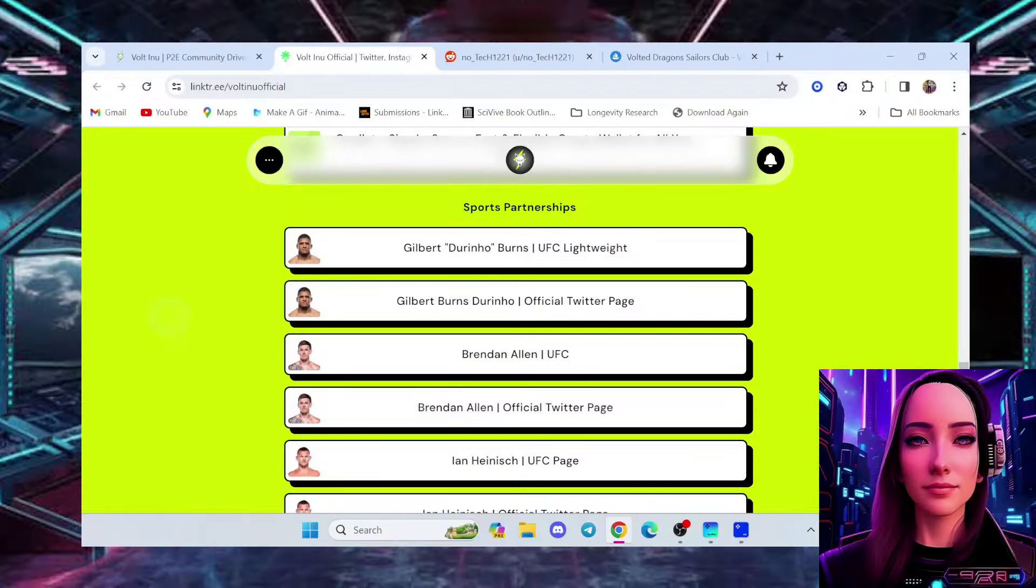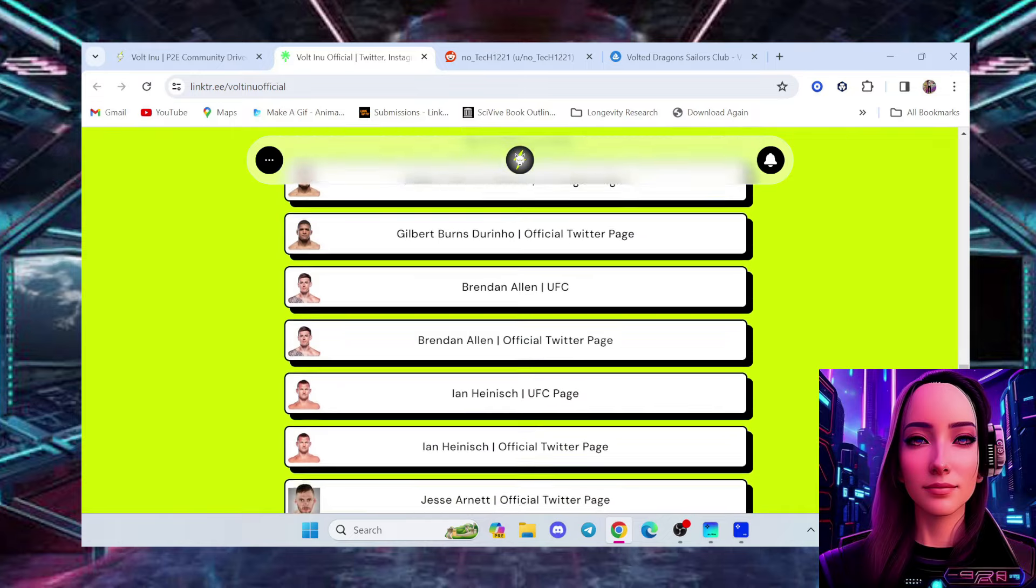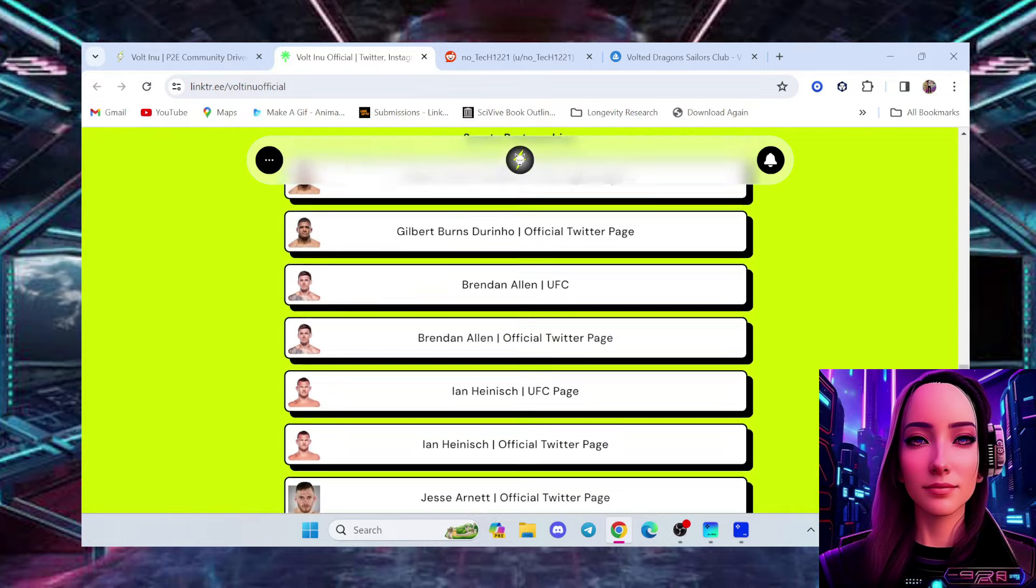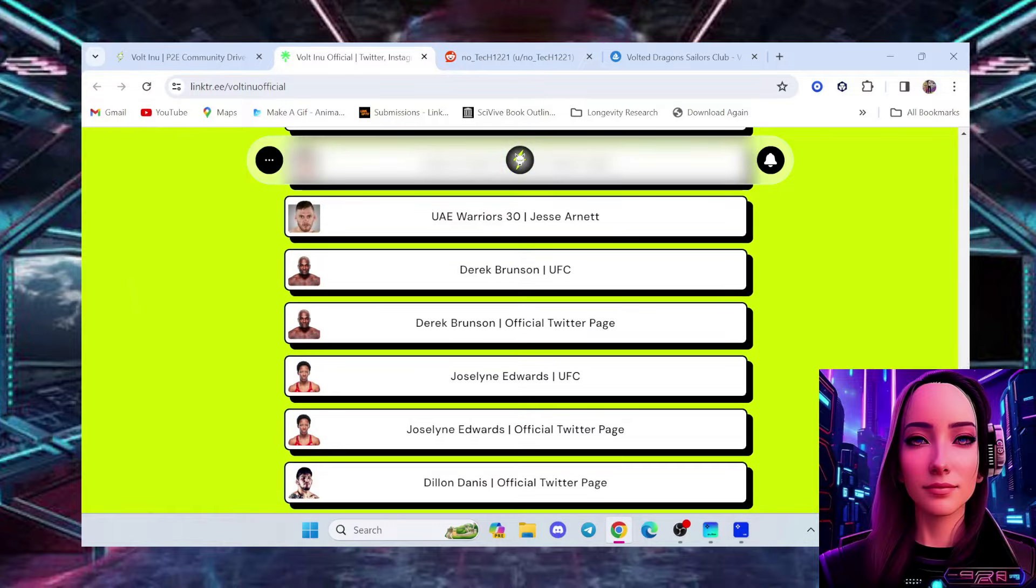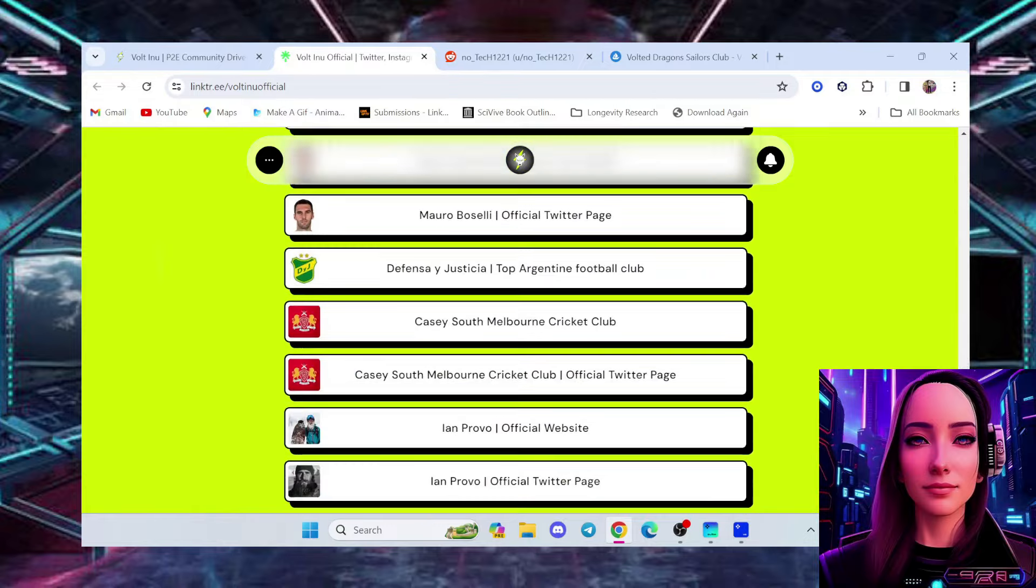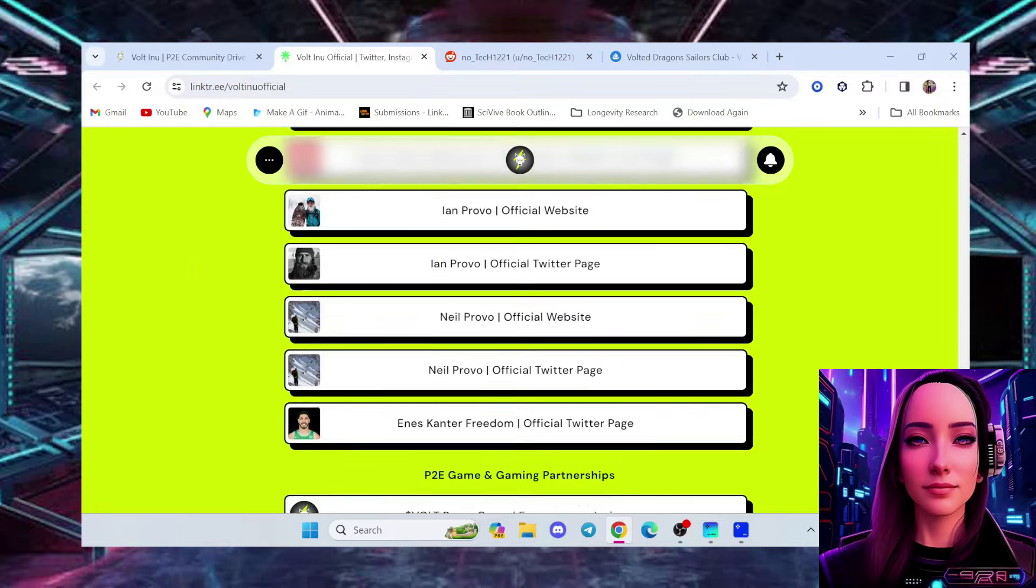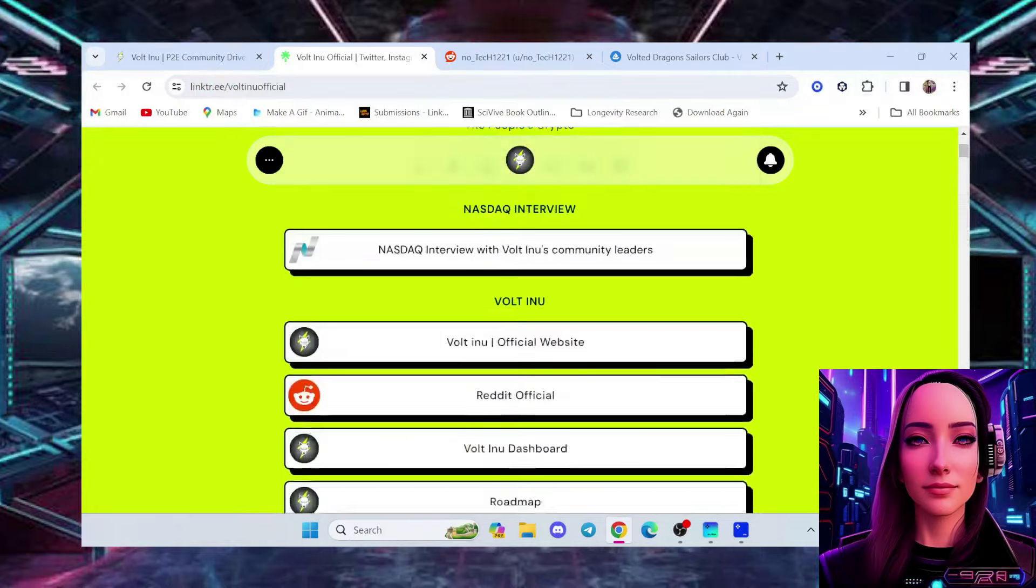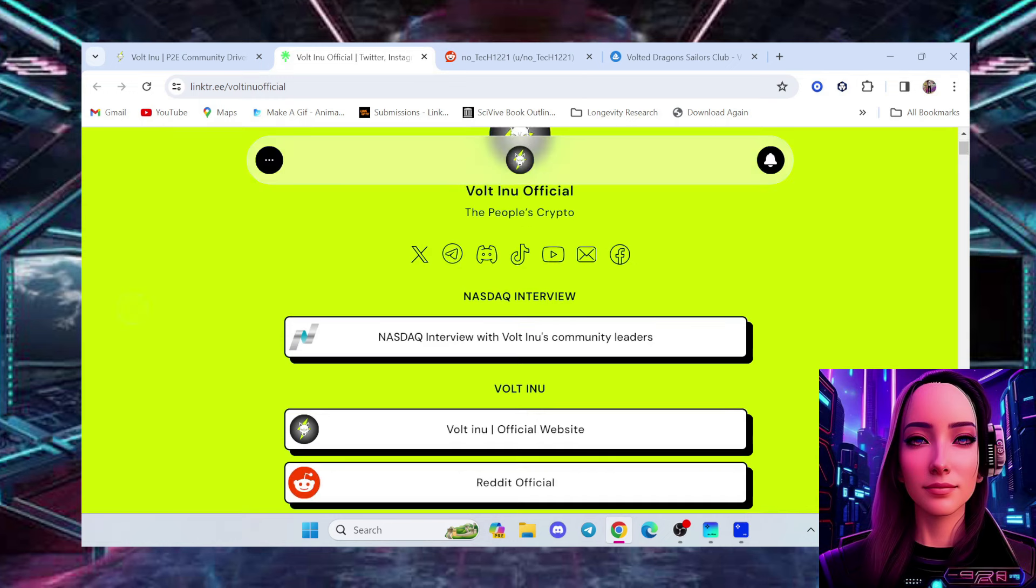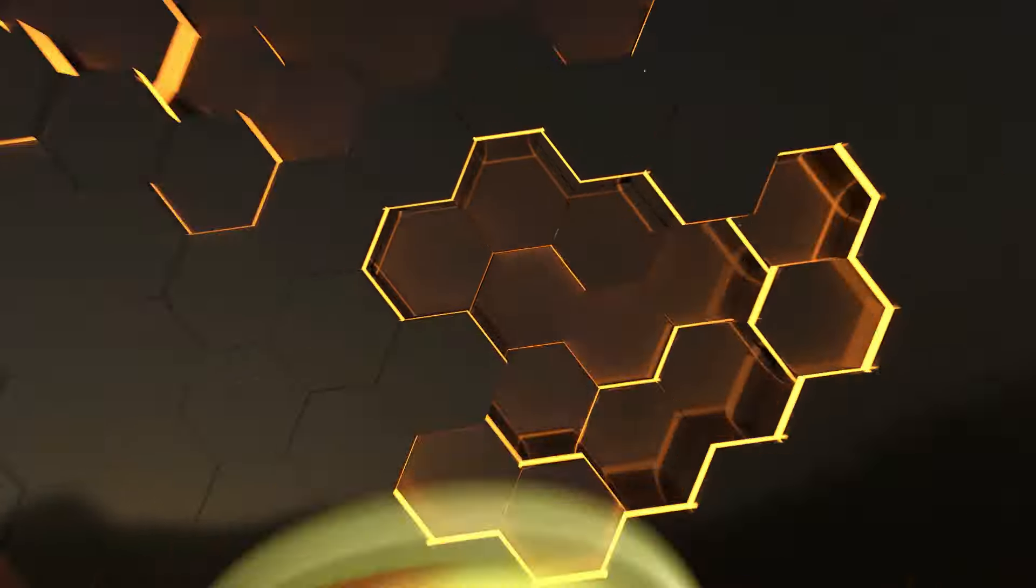Sitting on the number 4 spot, we have Vault-Inu Sports Partnerships with so many UFC champions. As you see Gilbert Burns, and you can also see Jocelyn Edwards. Oh my goodness, so many sports partnerships. There's so many AMAs with Ladybug Crypto Lounge with Mr. Big Cat and Gilbert Burns himself, along with Ian Hynish. And also check out Crypto Latina. She has also done AMAs with other athletes that have been sponsored by Vault-Inu.